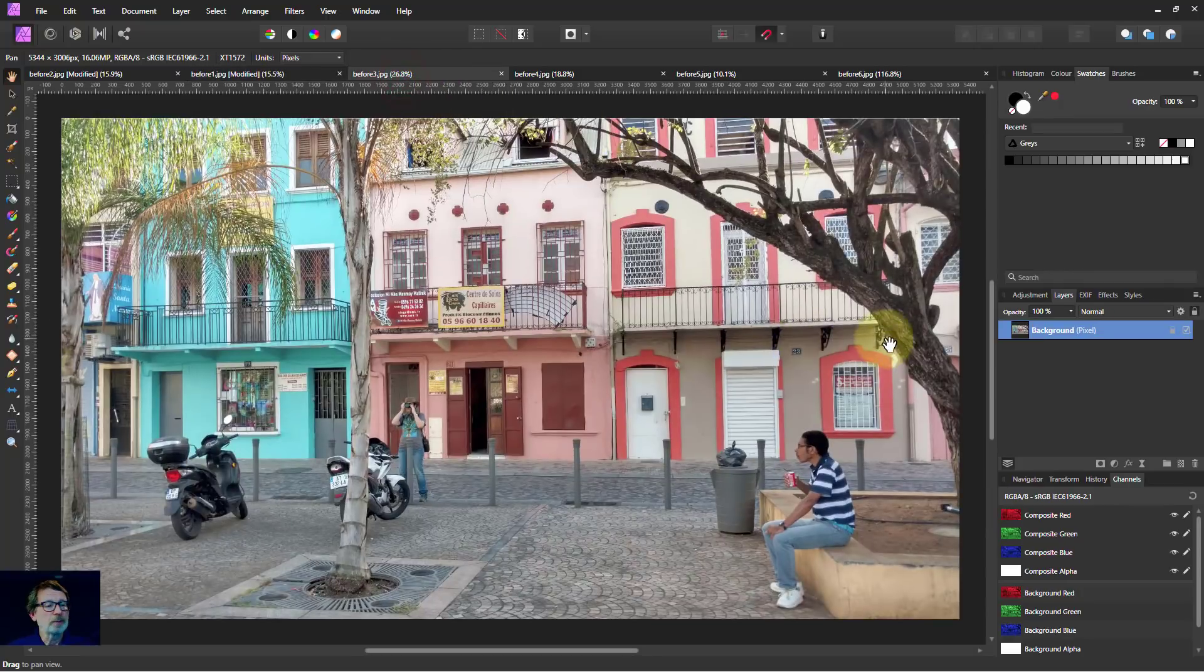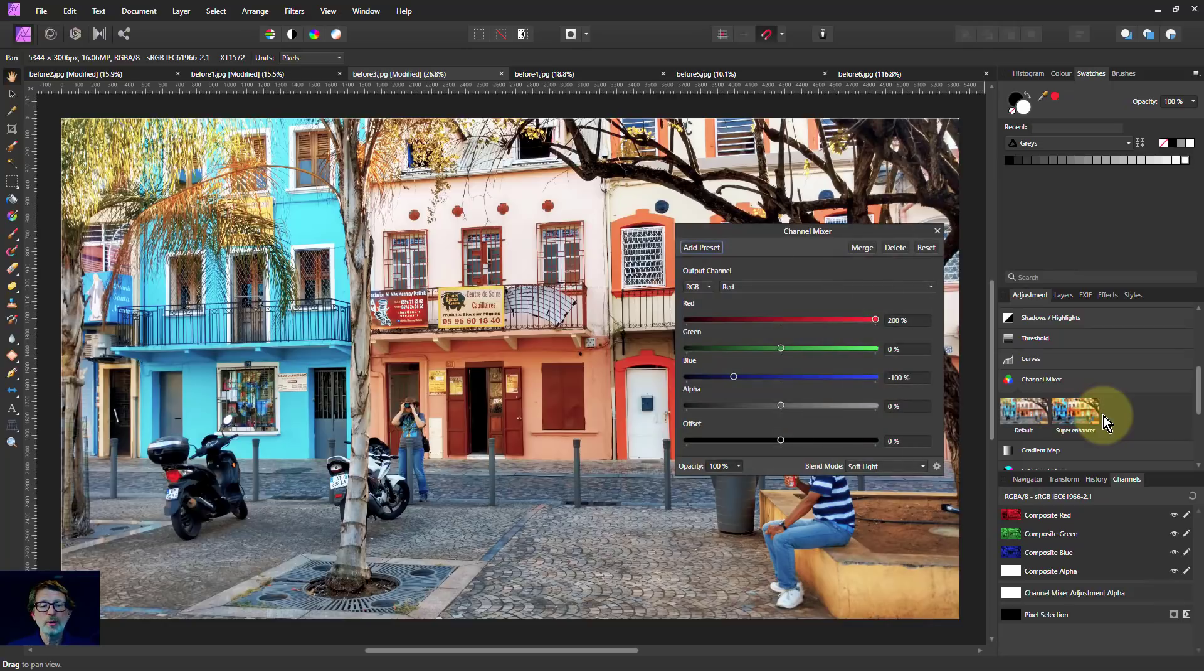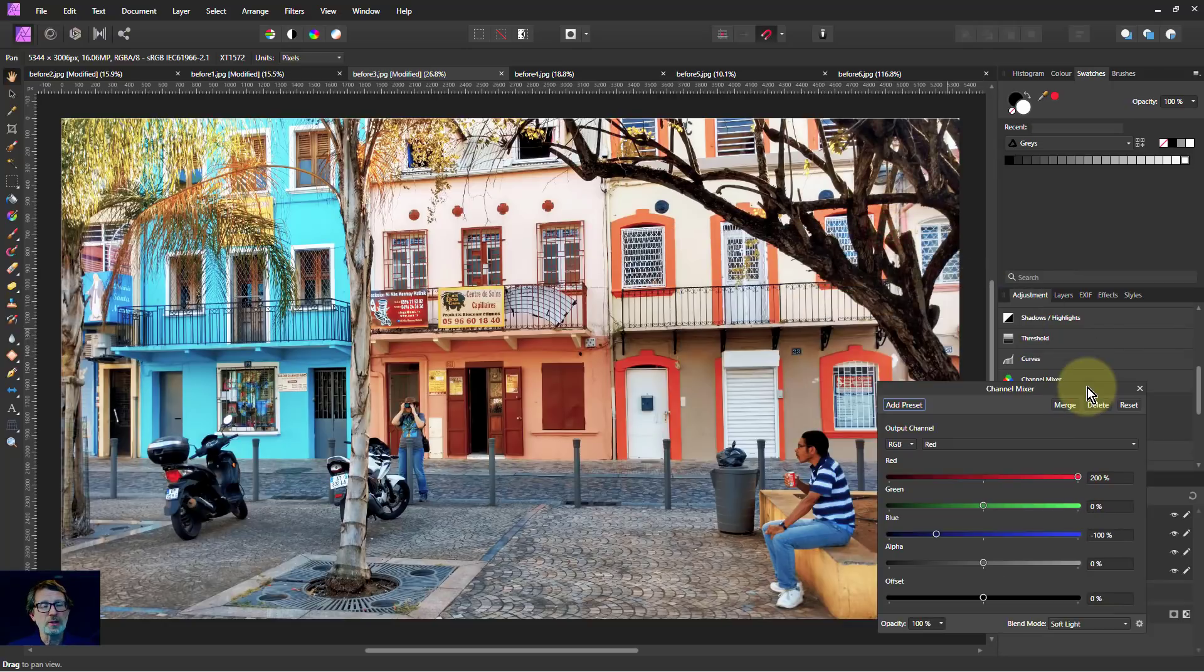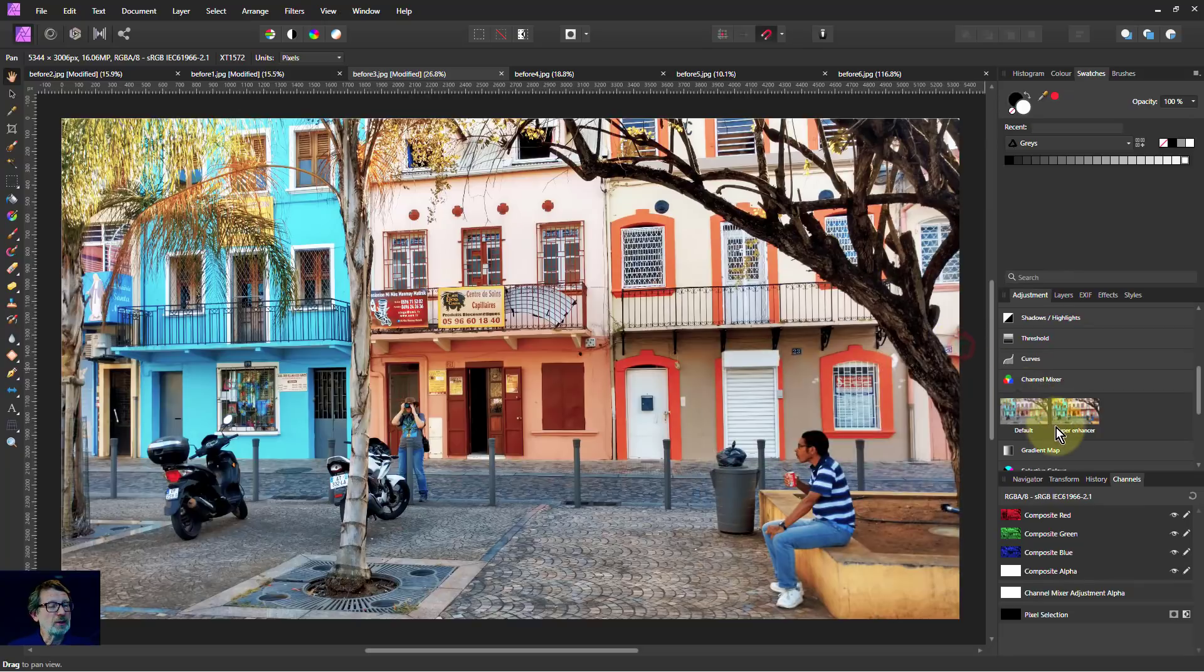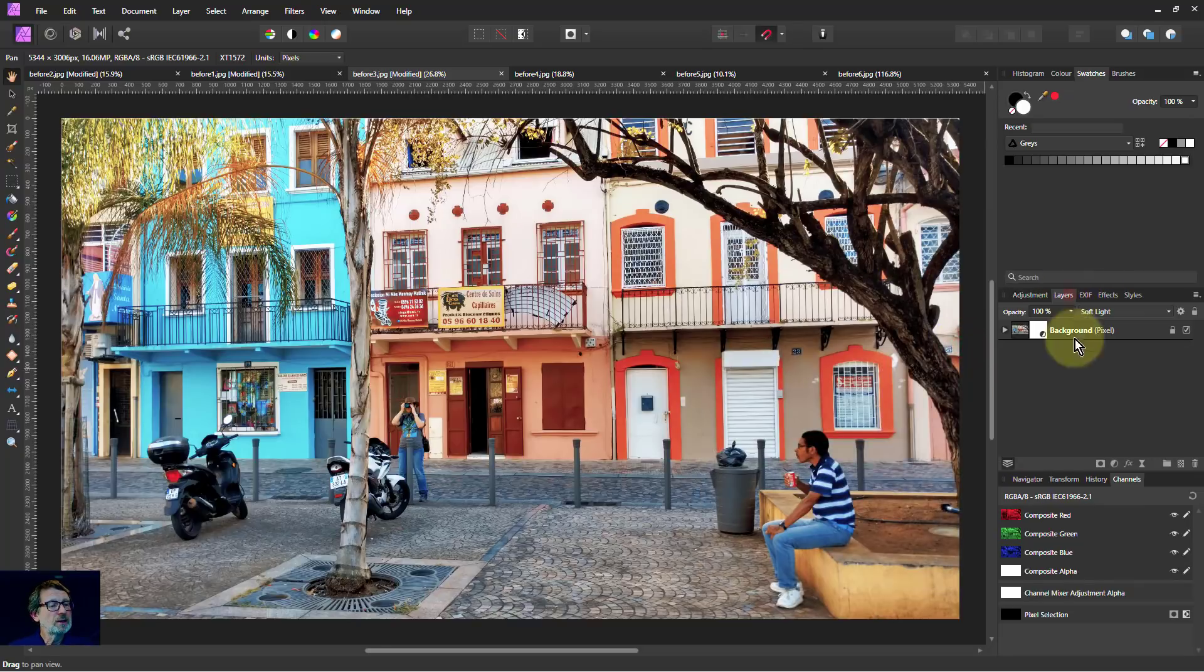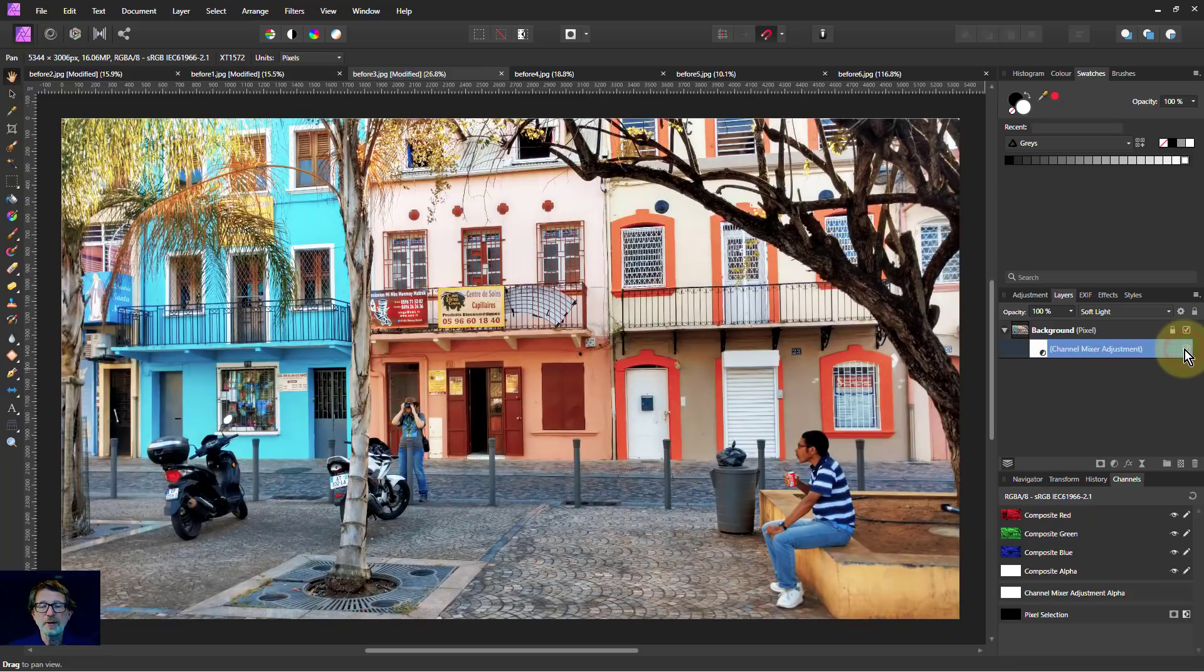Let me try another one. Go to adjustment, super enhancer. Again, it's strengthened it quite a lot. Look at that. Before and after.